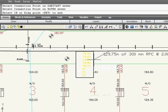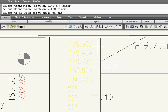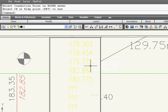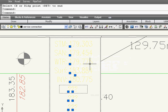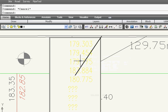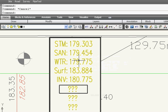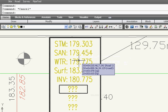You would select the three different pipes, and what it's done is come back and given us the elevations at that point where we selected for the storm sanitary inverts.